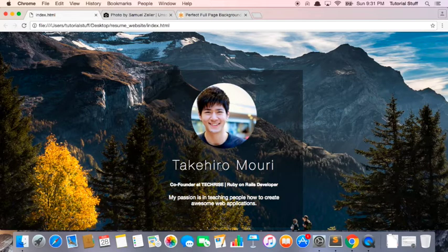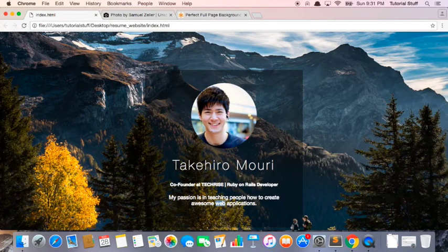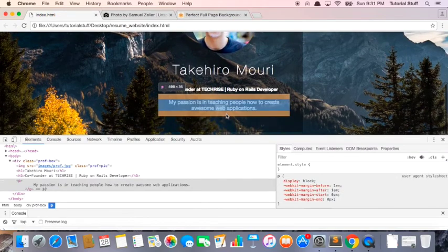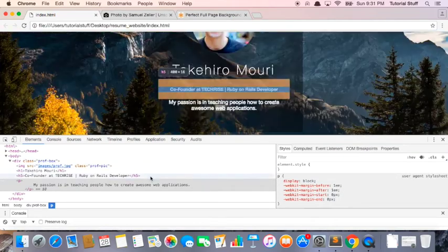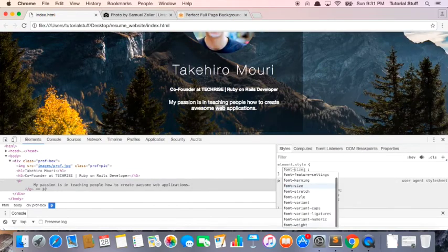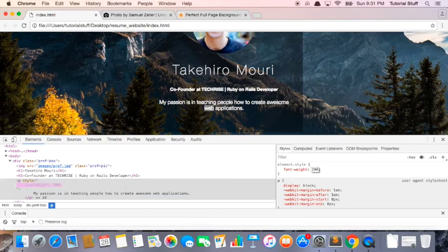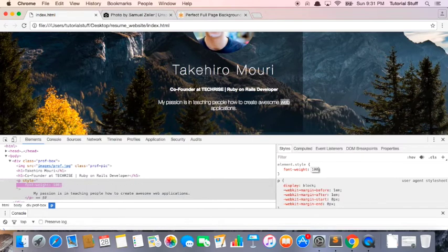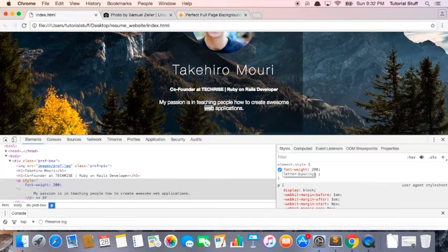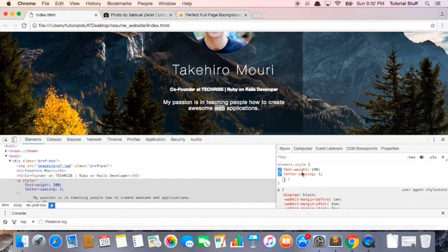Now what we want to do is maybe apply some styling here as well. So let's right click. Click inspect. And for this p tag, let's play around with the font-weight. Maybe it's 200. 100? Too thin. 200. Letter-spacing. 1. Yeah. 1. Looks pretty good.